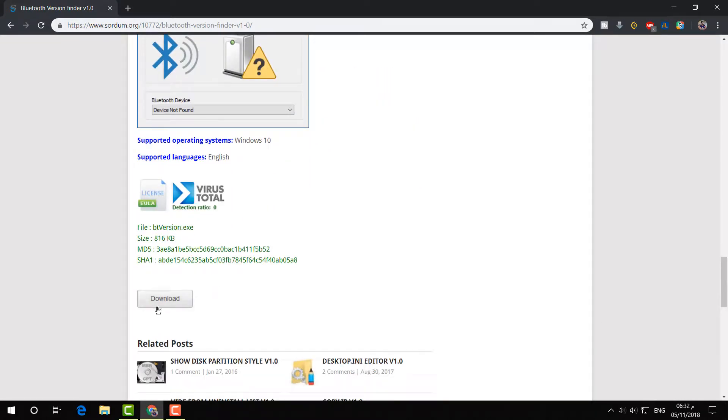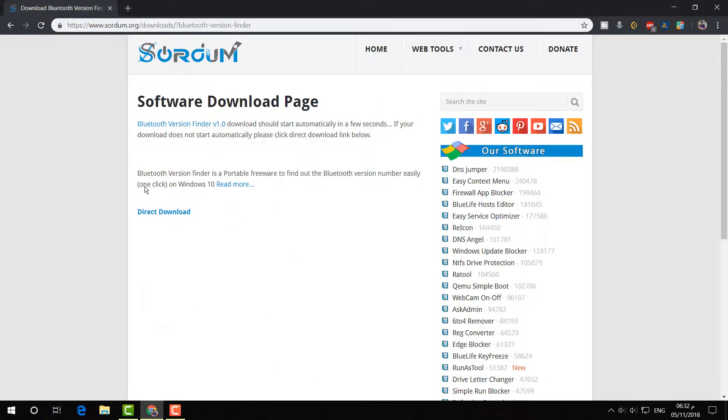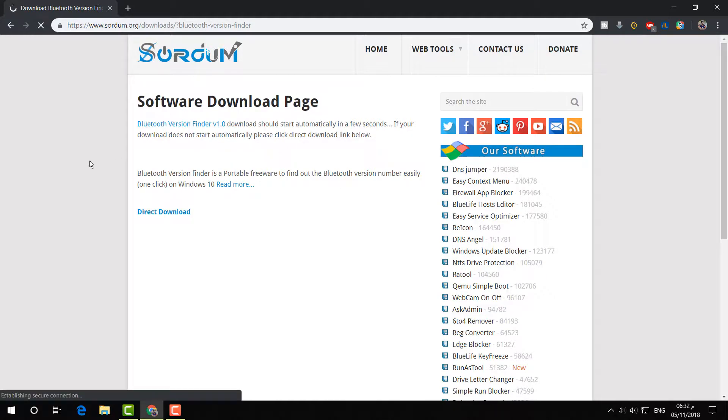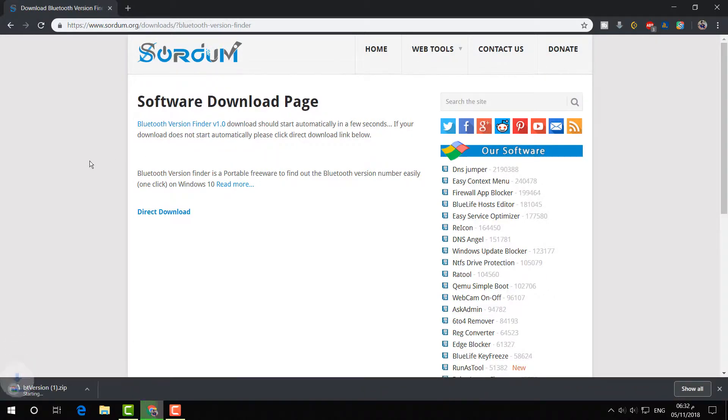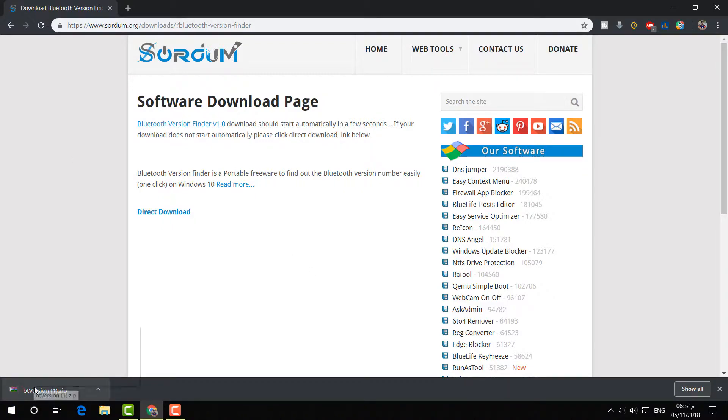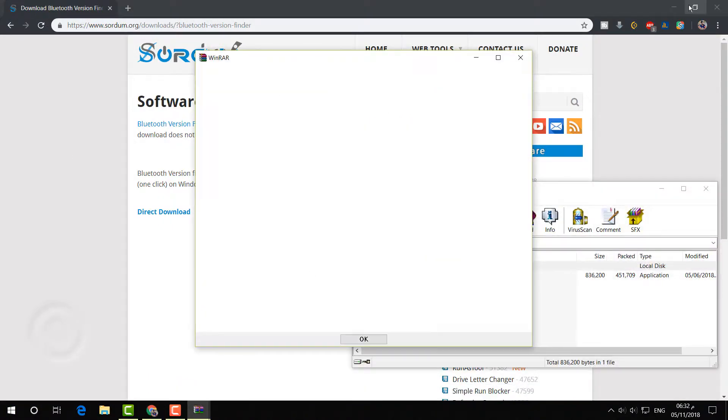You will find a download link. Just simply download that software to find out if your device has any Bluetooth device or not. The software is downloaded to my computer, so I am going to open it.